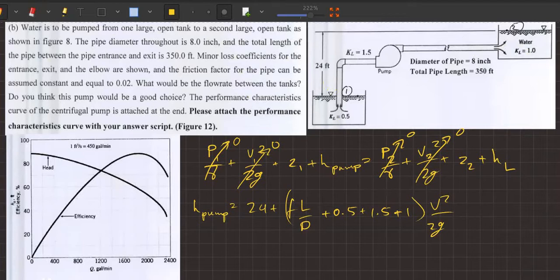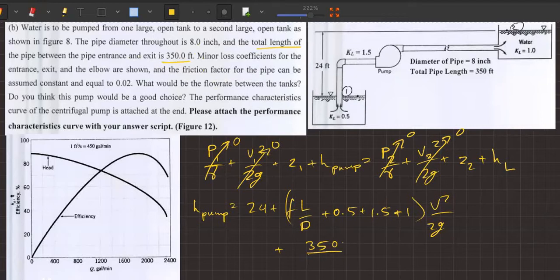The L/R value — total length of the pipe between entrance and exit — is 350 feet. So L/D value is 350 divided by the diameter. The diameter is 8 inches.